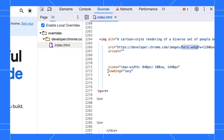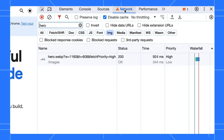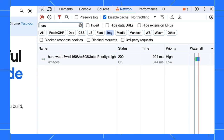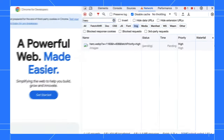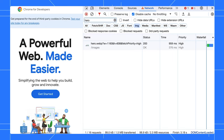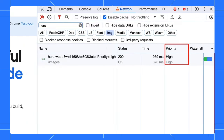But wait — this image has a loading equals lazy attribute on it too. You definitely don't want that for LCP images. So let's take that out and replace it with fetchpriority equals high. Then let's reload the page, and this time we see the hero image starts off high straight away.